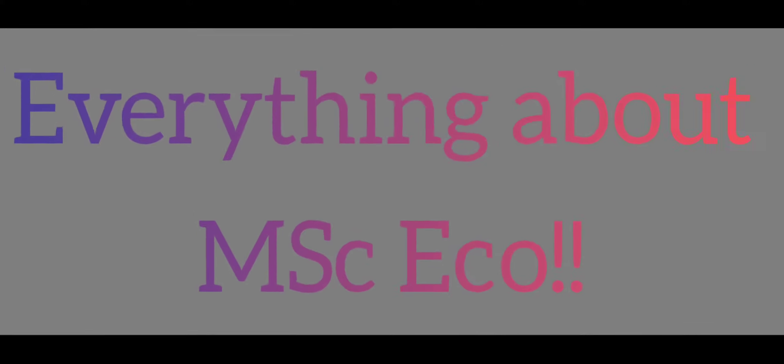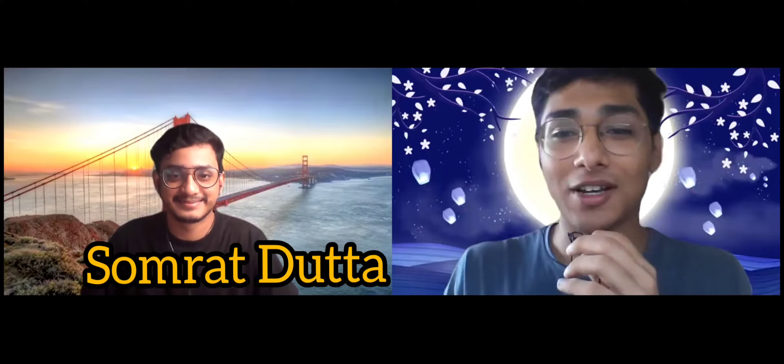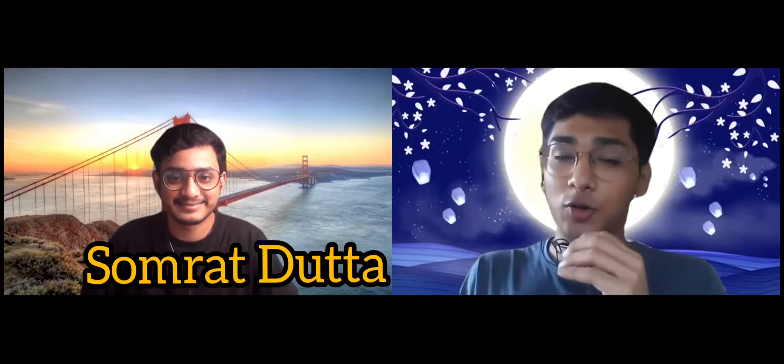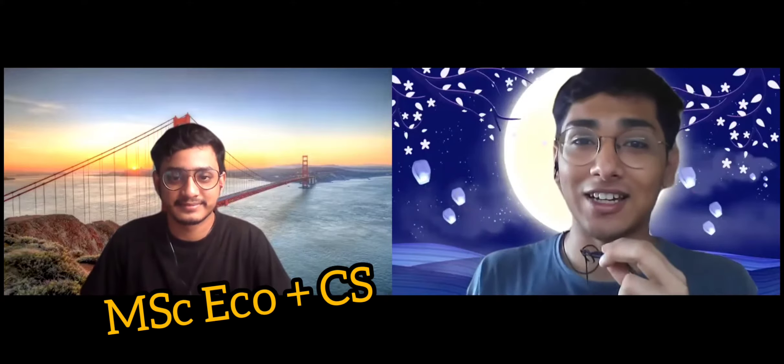Hey guys, welcome to the last and final episode of everything about dual degree. We have covered all the branches - Physics, Chemistry, Maths, Bio, and it's time for MSc Eco. And we have Sobhra Dutta Vedas. Now he's a YouTuber with a YouTube channel of his own with around 2.65k subscribers and he is MSc Eco plus CS.